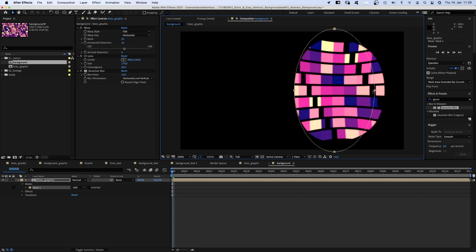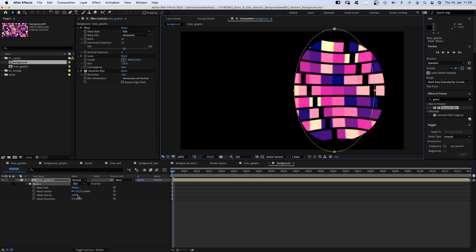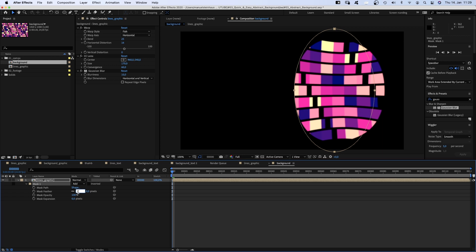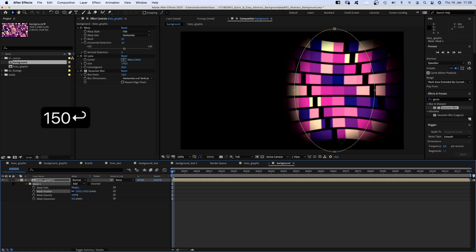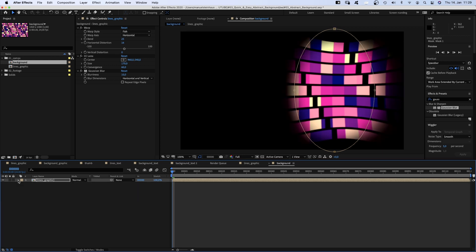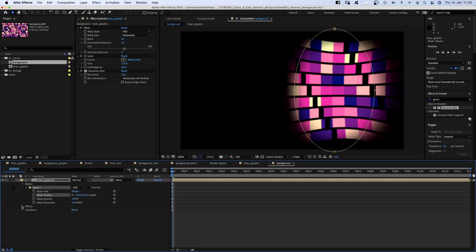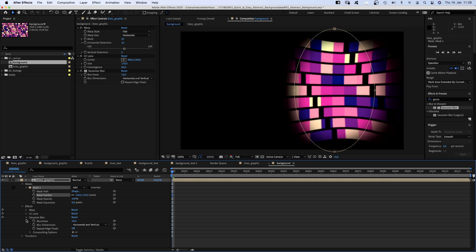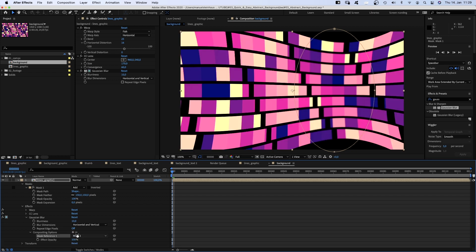Press M until the mask property is open. And set the mask feather to around 150 pixels. Right now, it affects the whole layer. We only want it to have an effect on Gaussian blur. So we open the Gaussian blur settings and click on that plus right next to composition options, which adds a mask reference to our mask. That option saves a lot of extra layers.